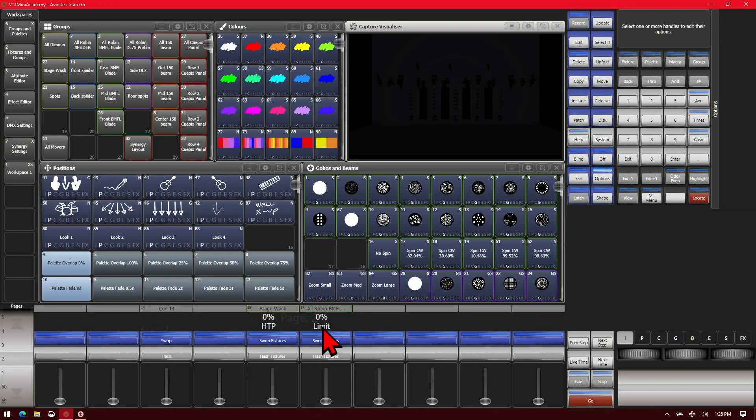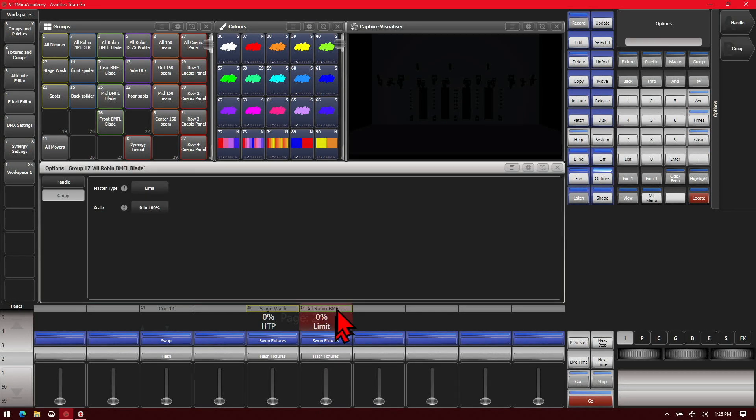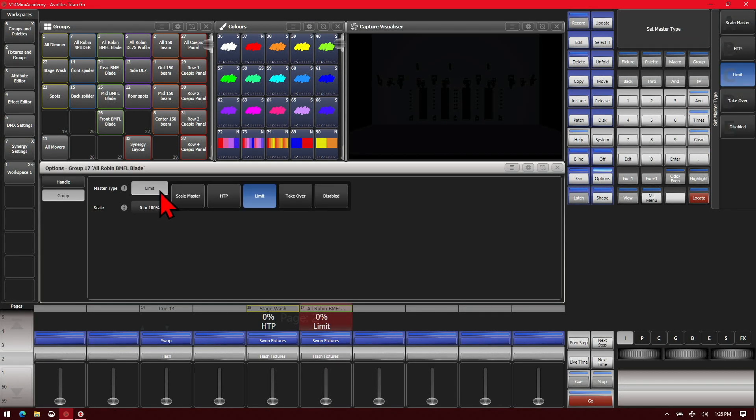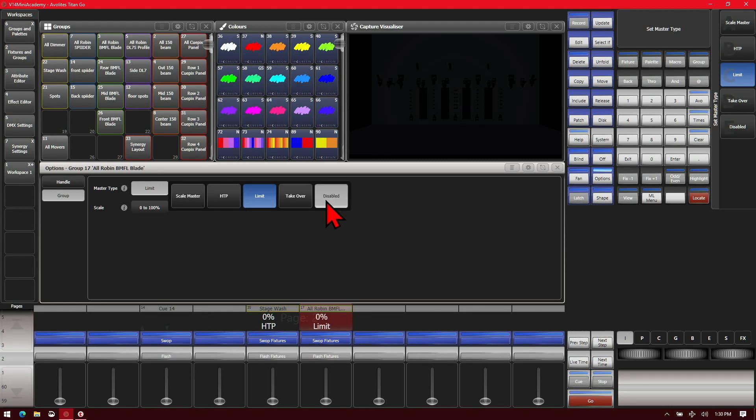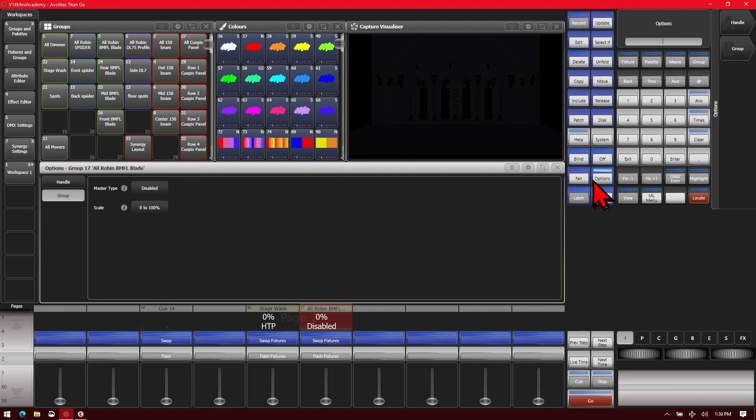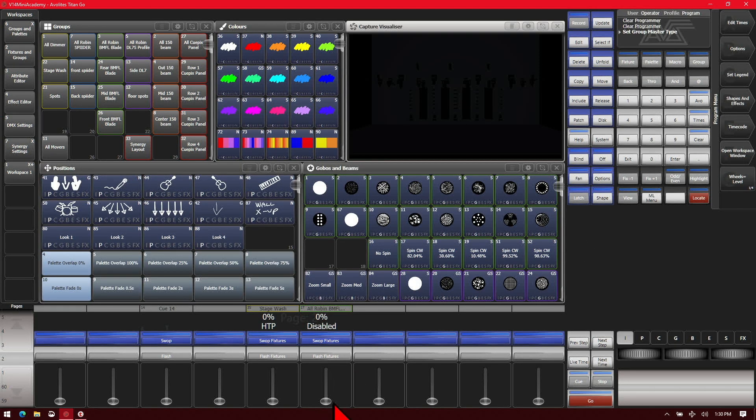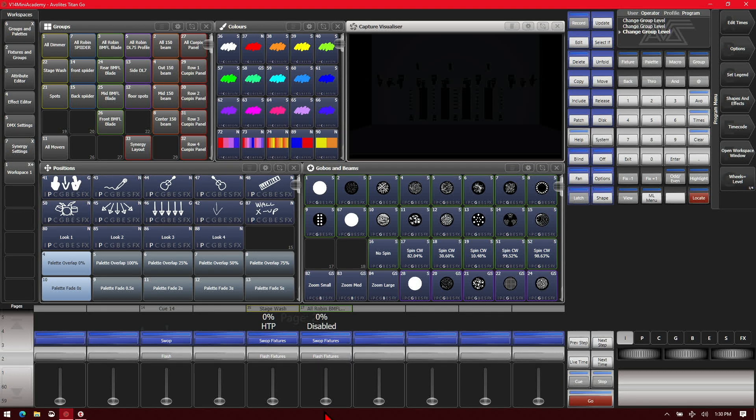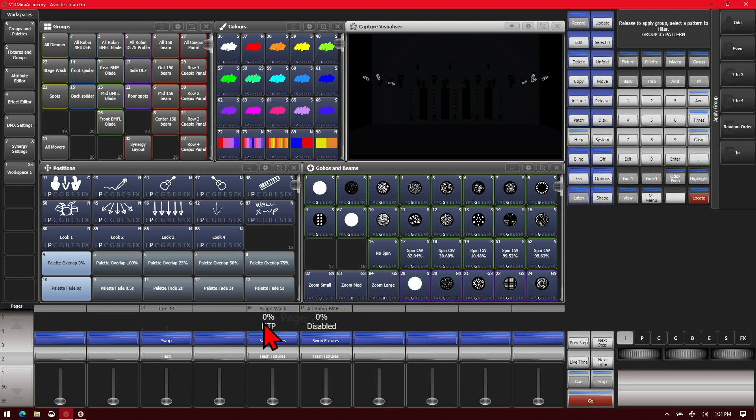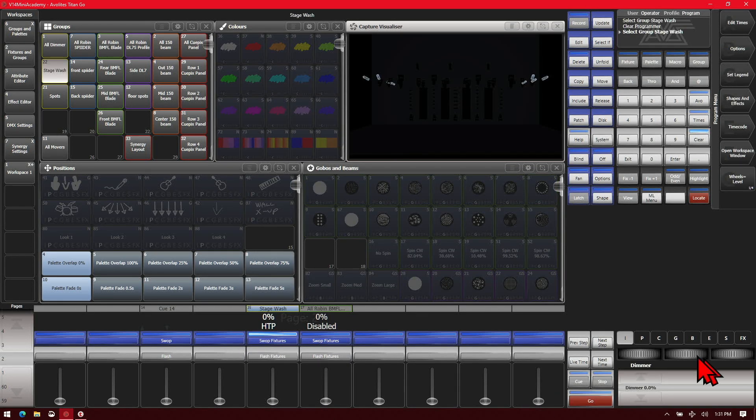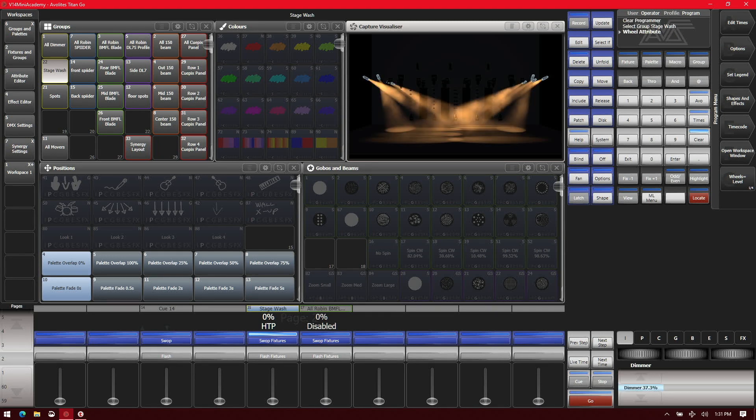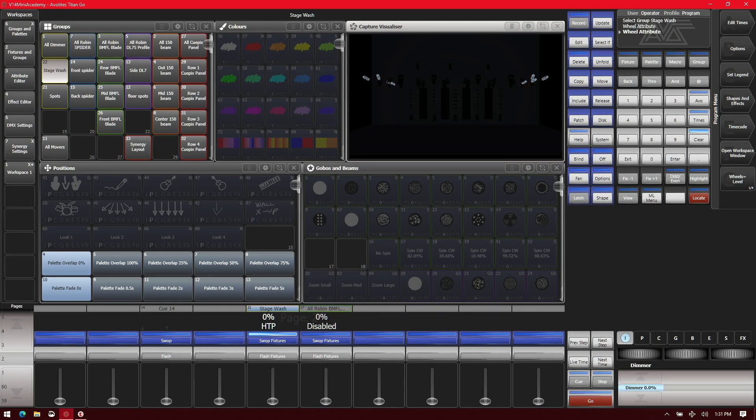If I was to change it from limit, if we change it to disabled, we can see that it is now disabled and our fader does nothing. We see that if we just select it here, it's basically the same as putting our features in the programmer and we can control them like normal.